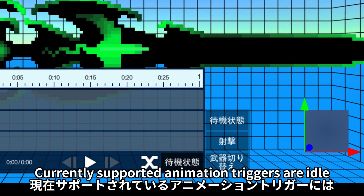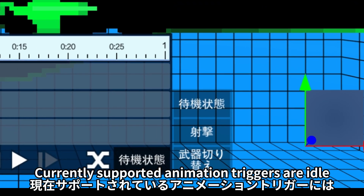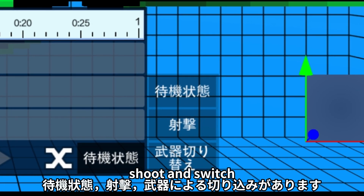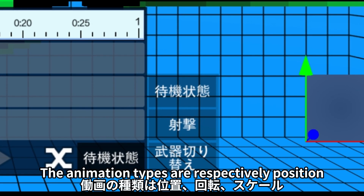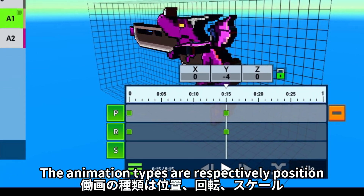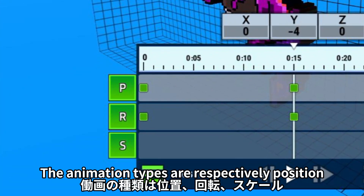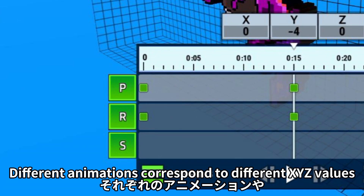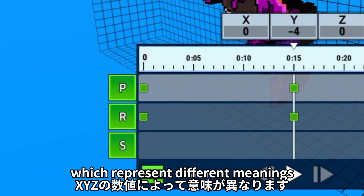Currently supported animation triggers are idle, shoot, and switch. The animation types are respectively position, rotation, and scale. Different animations correspond to different X, Y, Z values, which represent different meanings.